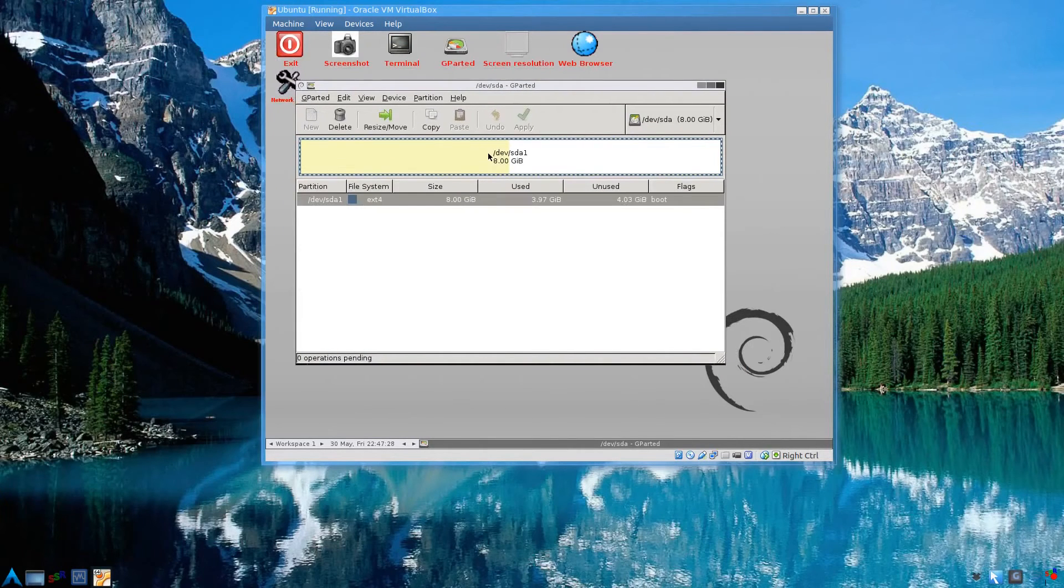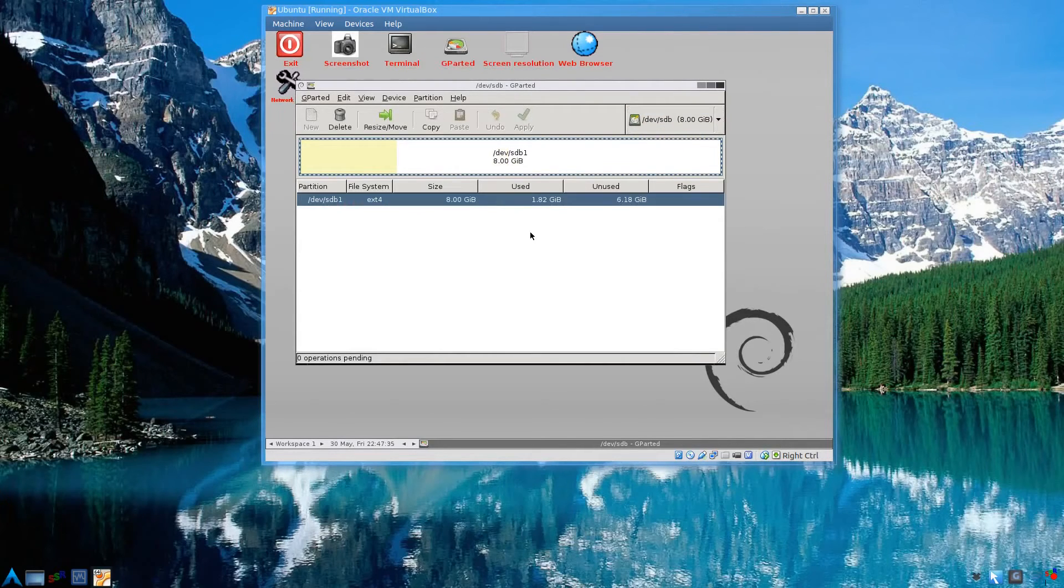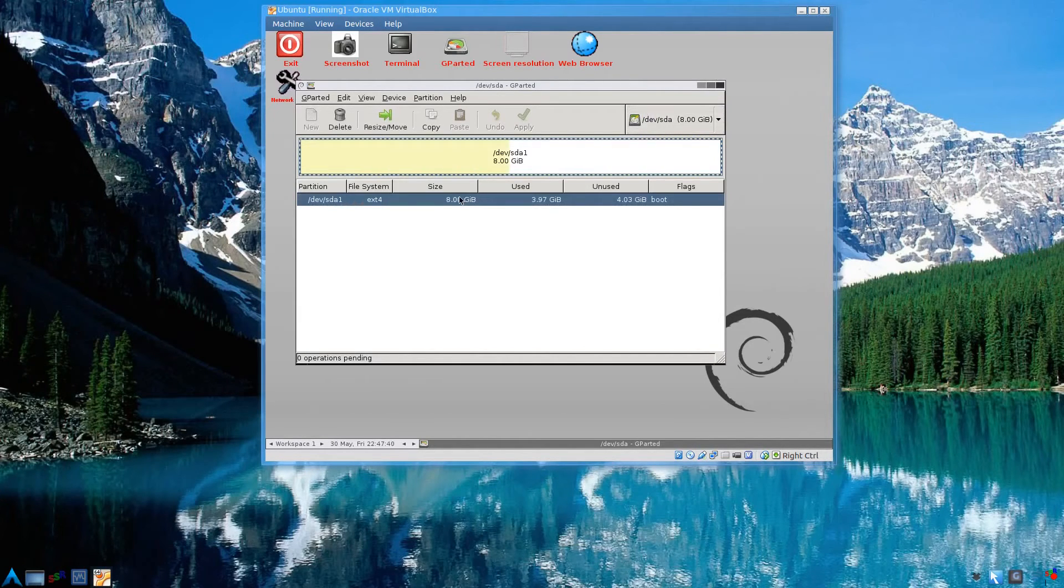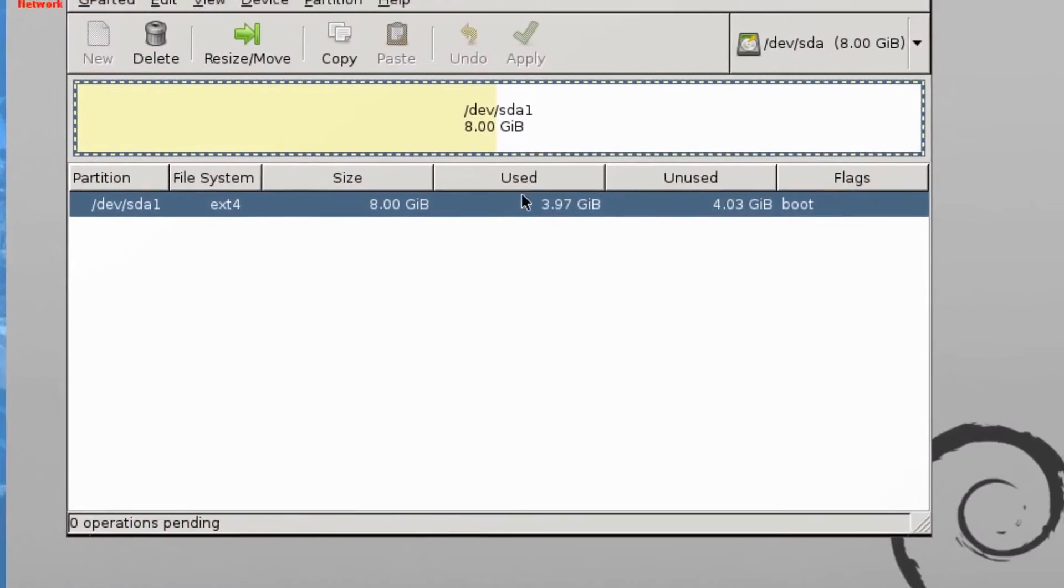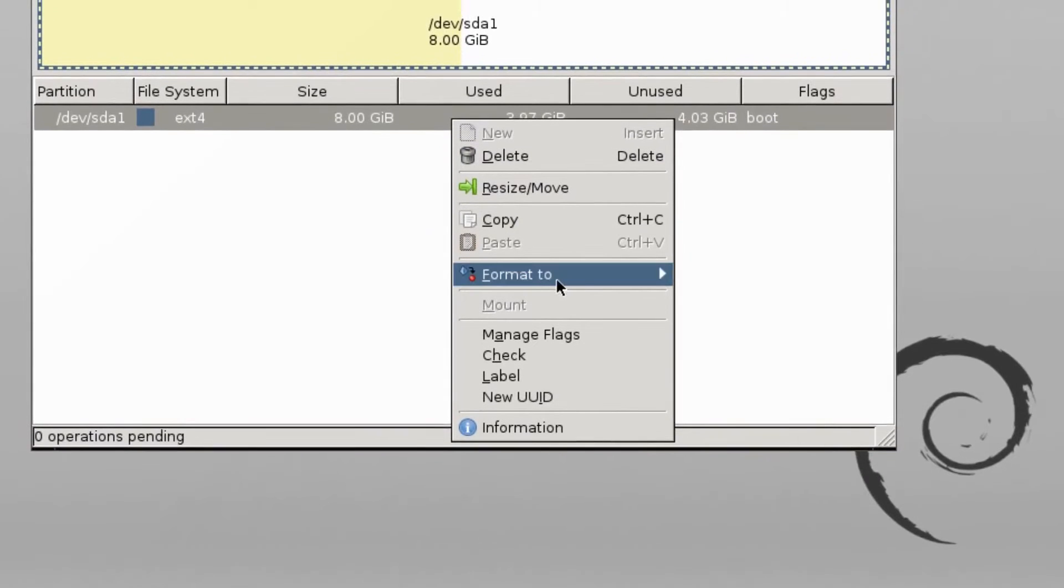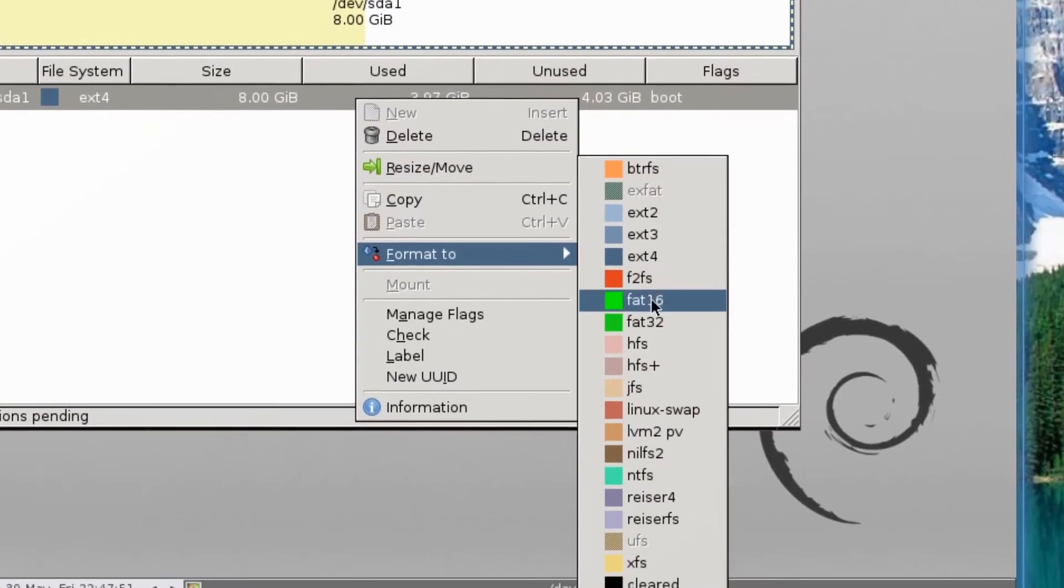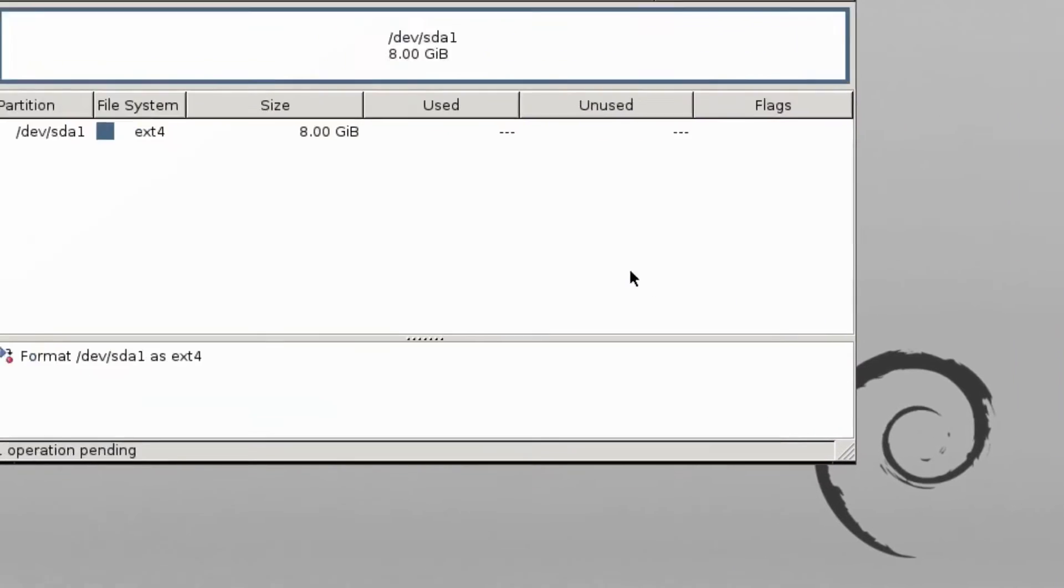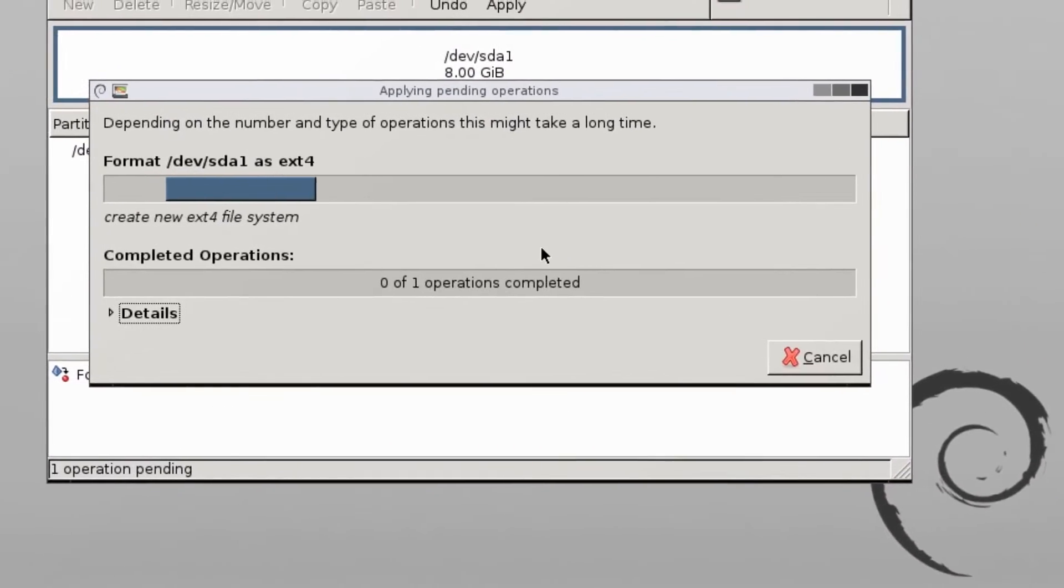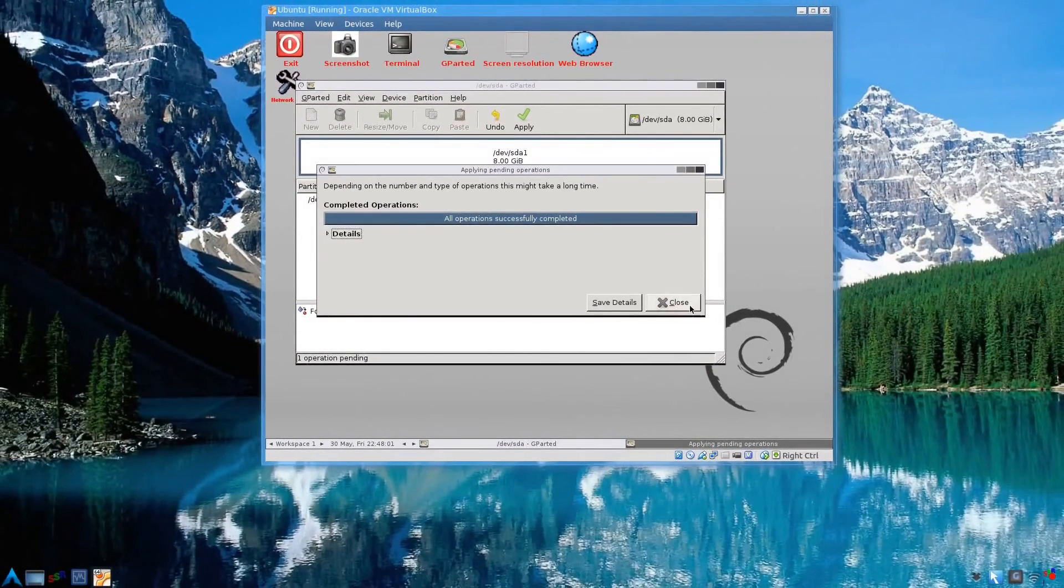It automatically opens GParted. You can see here, this is sda1, that's our Linux partition. And here's sdb2, that's where our clone is. Let's just highlight the sda1 where Ubuntu is installed. Right click, and we can either delete the partition, or let's just format it to ext4 again. Press apply. Apply. And then close.